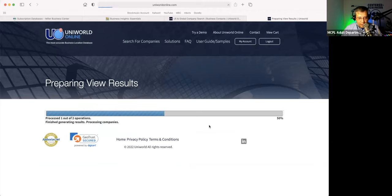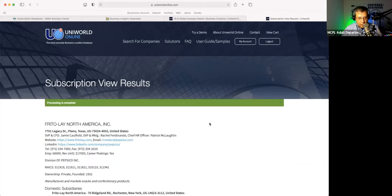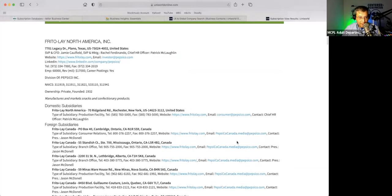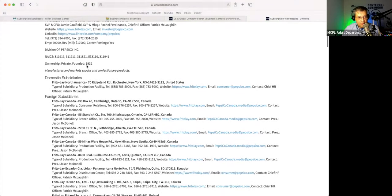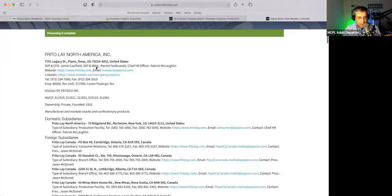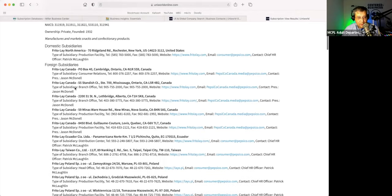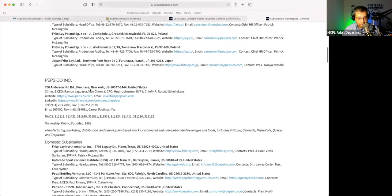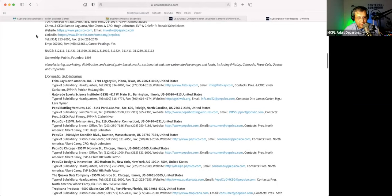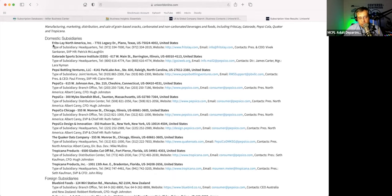I was surprised to see who PepsiCo owns. For example, here — Frito-Lay North America. I kind of knew that they owned it, but I wasn't quite sure. You can see here the main address and information for Frito-Lay North America, and all the domestic subsidiaries and all the foreign subsidiaries as well. Here's PepsiCo — this is the main listing. You could see they own Frito-Lay, Gatorade, the bottling companies.